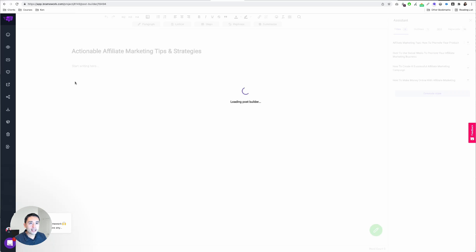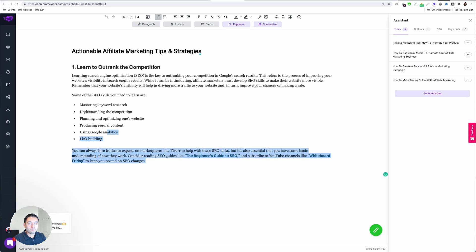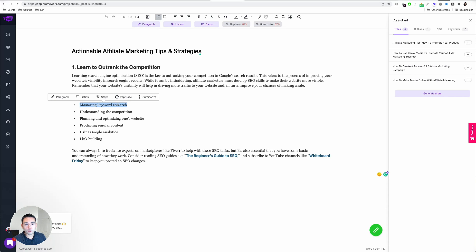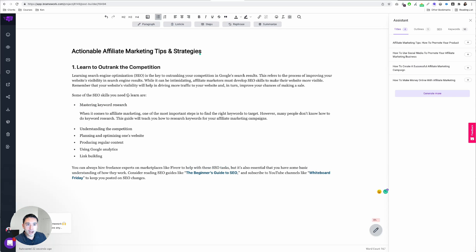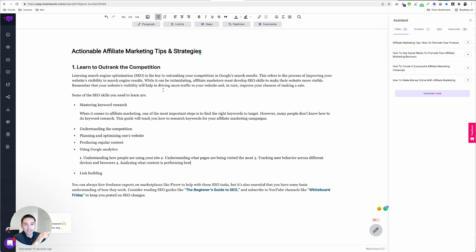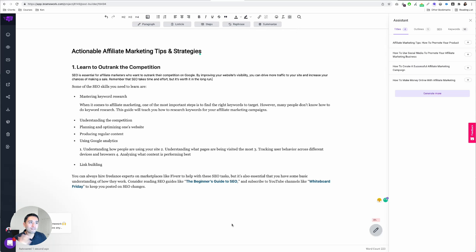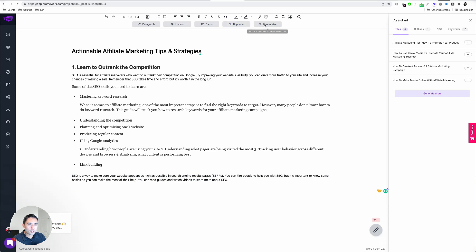If you click on a post, you can write your blog article. What's really cool is that you can highlight some text — for example, tell the tool to write a paragraph around 'mastering keyword research,' click on 'paragraph,' and the tool will generate a paragraph around what you highlighted. You can also create a listicle, create steps, or rephrase — just click on 'rephrase' and the tool will rephrase the paragraph for you. You can even summarize: highlight it, click 'summarize,' and the tool will shorten it for you.